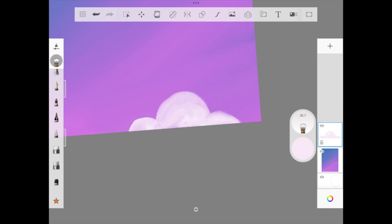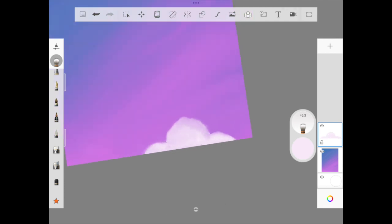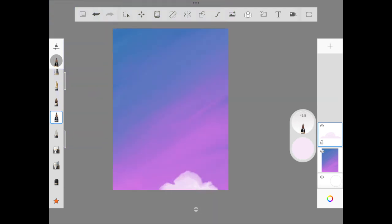We have started off with painting our sky. Now we're adding the fluffy clouds. It's just going to be abstract painting, nothing specific like a backdrop of Ghibli's or anything. We're just drawing an illustration.